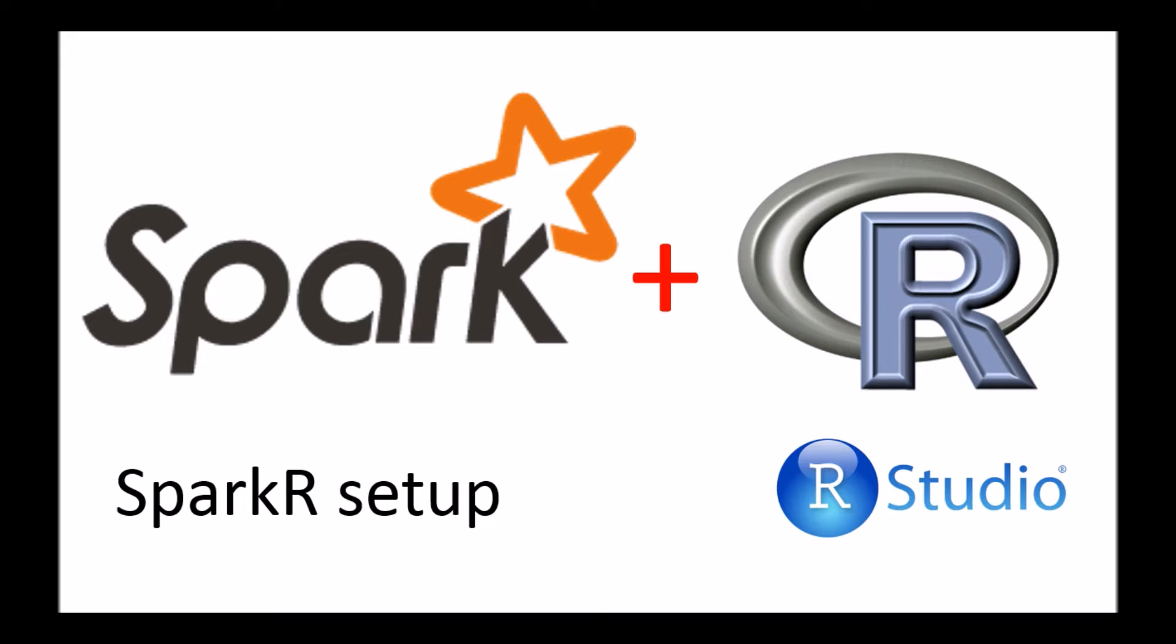And there are two broad ways that you can work with SparkR. There's actually a SparkR shell, and then of course, we can use SparkR from within R Studio. Both of which I'll cover in the video today.